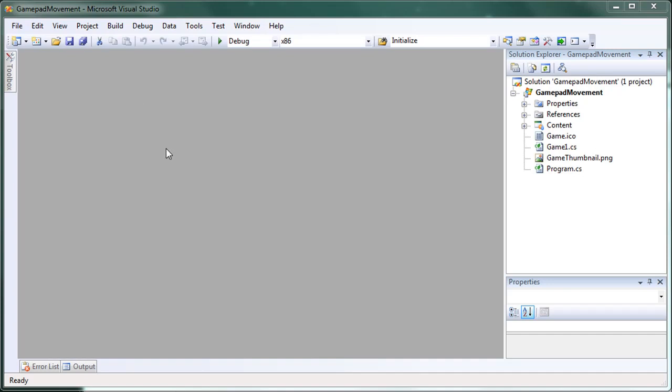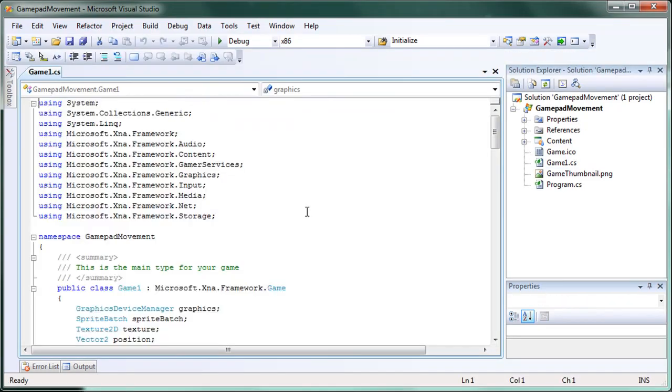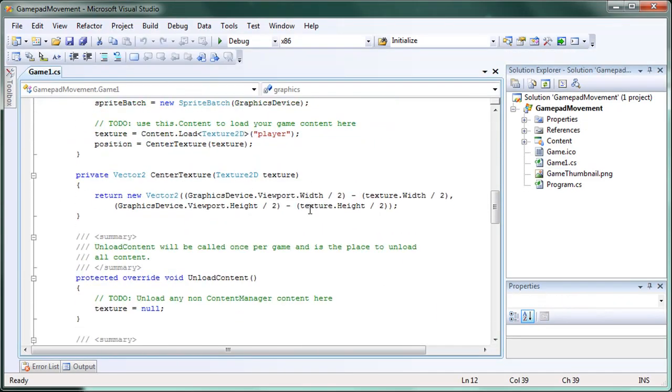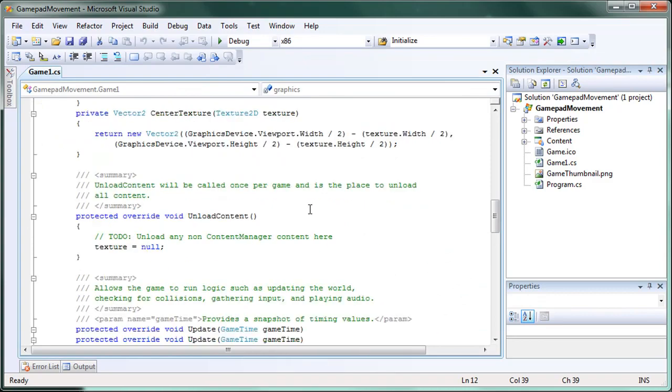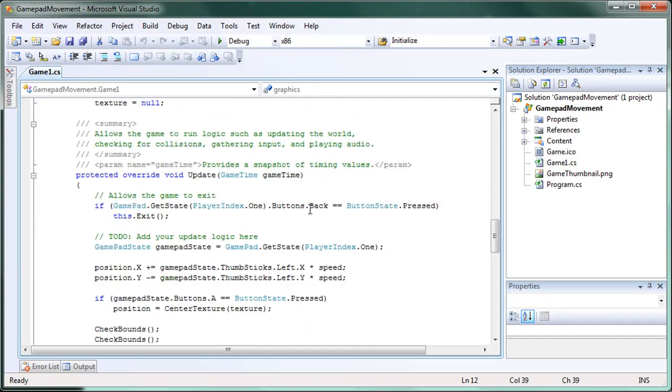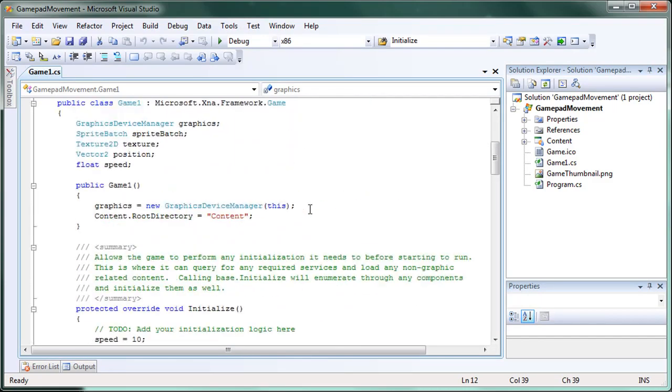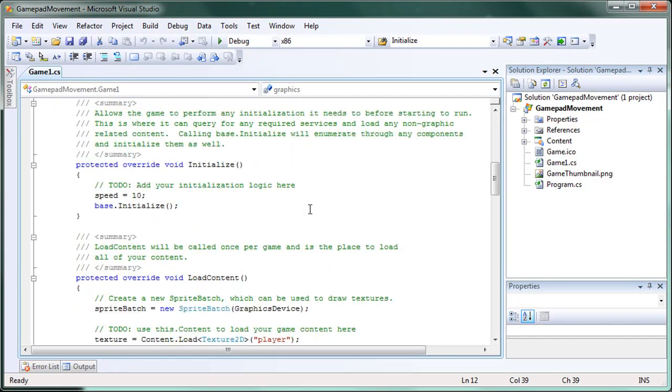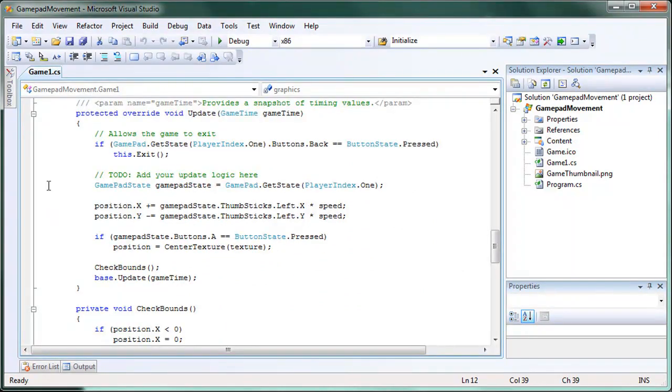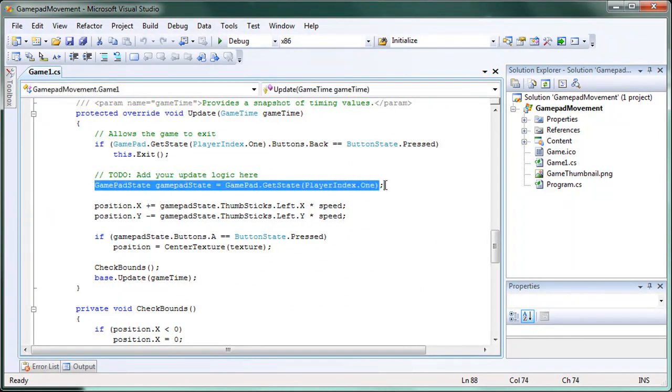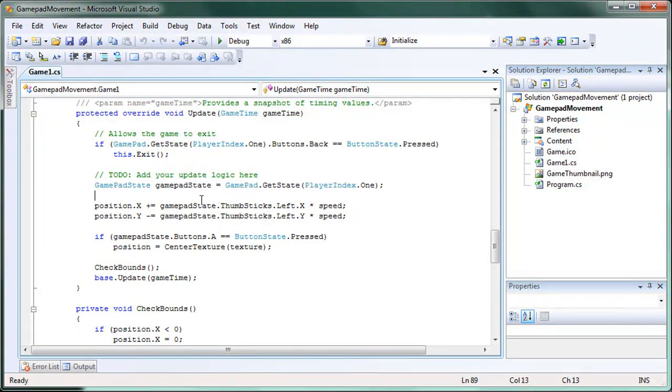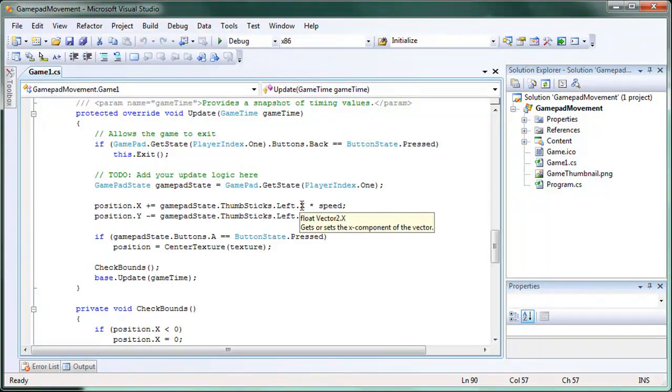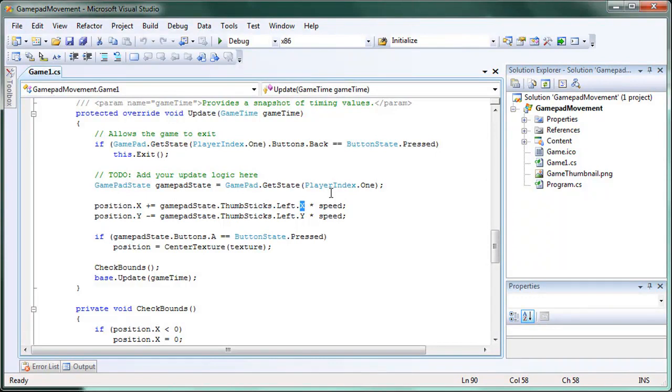So last tutorial we discussed gamepad movement. Let's go ahead and look at that for a brief overview. Basically we just had gamepad state and we updated the position to the gamepad state object by just getting the state that we player index, and then we just moved the player position by the left joystick and multiplying that by speed since it's between 0 and 1 if you move it up.